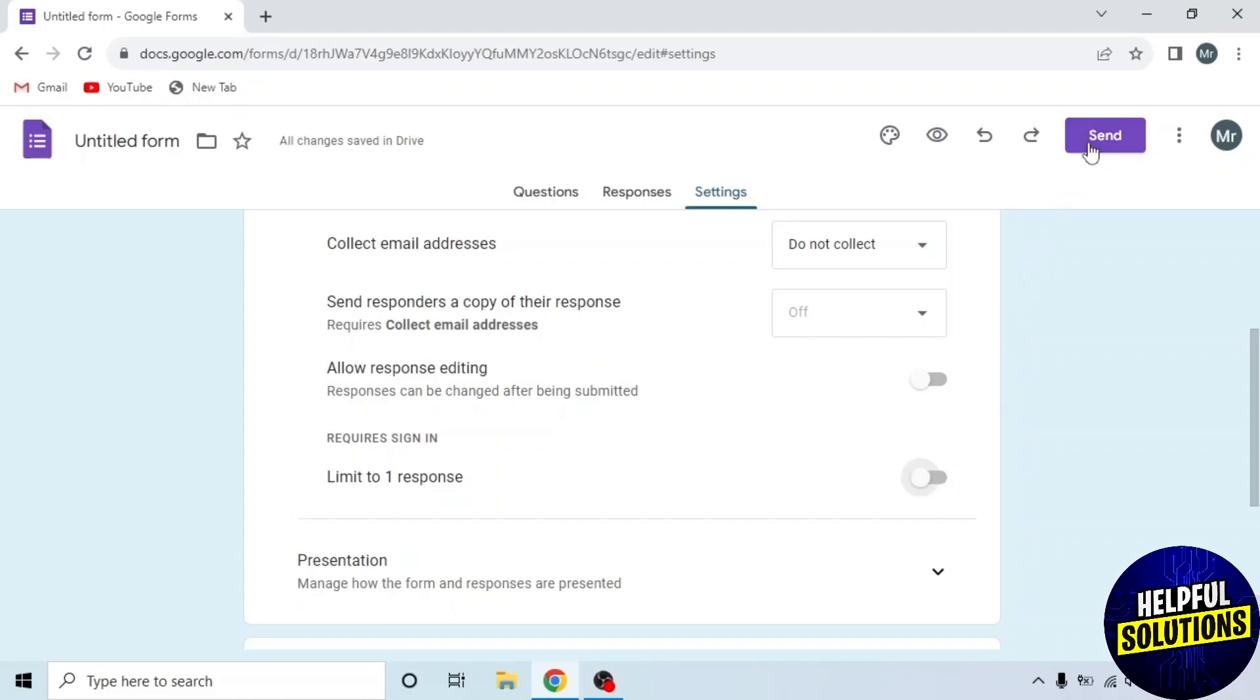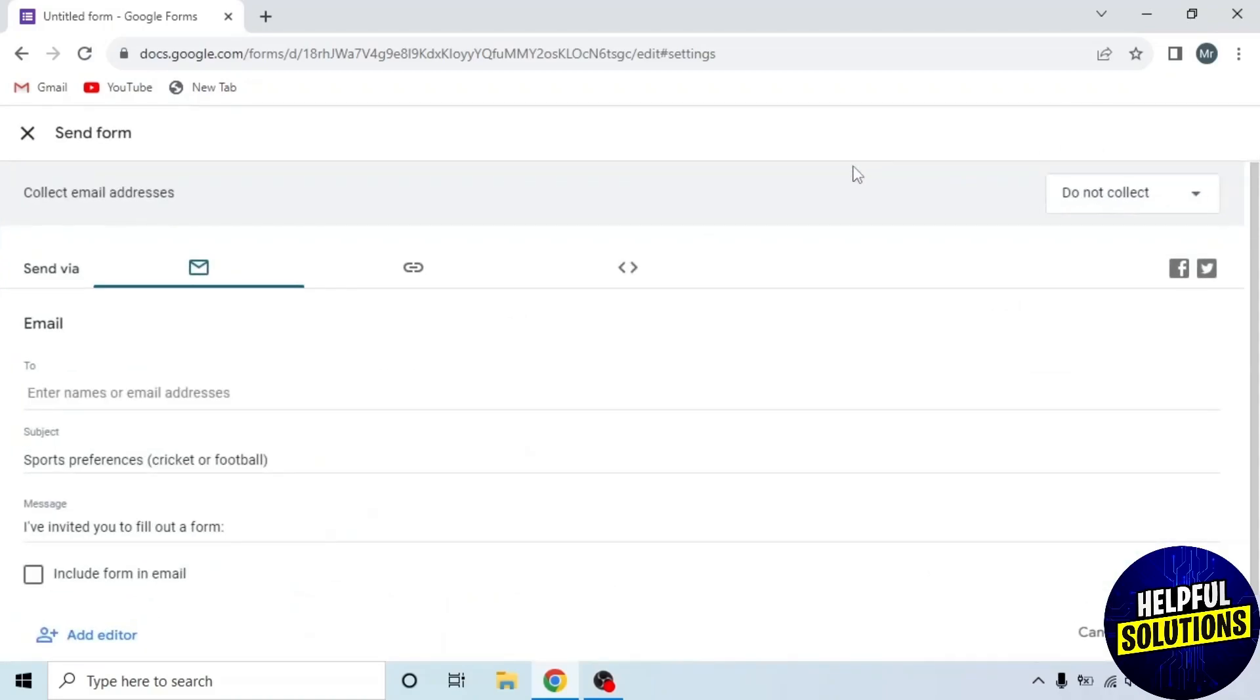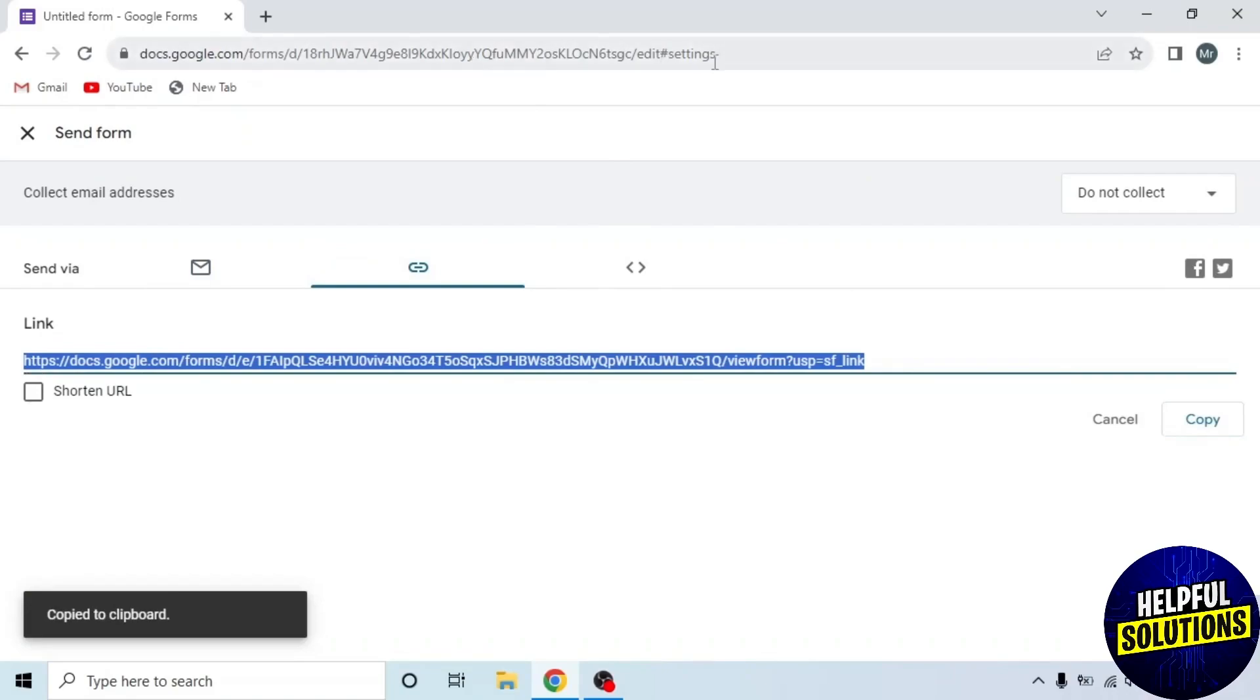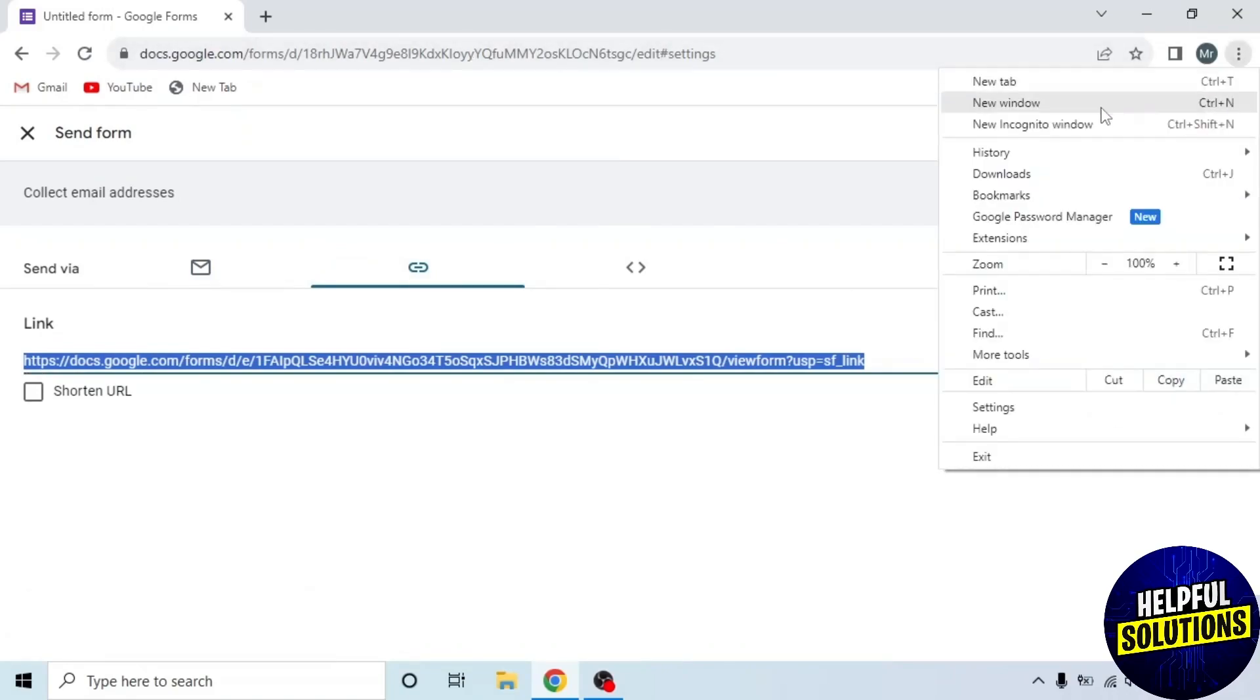Let's check this. Click on Send and copy the link of this form. Now I will paste this link in the incognito window.